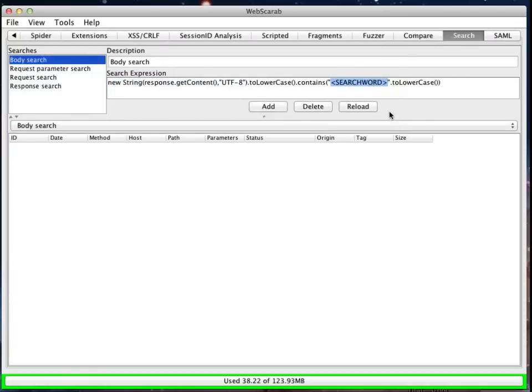Well, rather than having to learn Java, though, we can simply leverage what's already here. And that's one of the nice things about this newer version of WebScarab we have. So I can simply put search terms right in there and define the things I'd like to find.